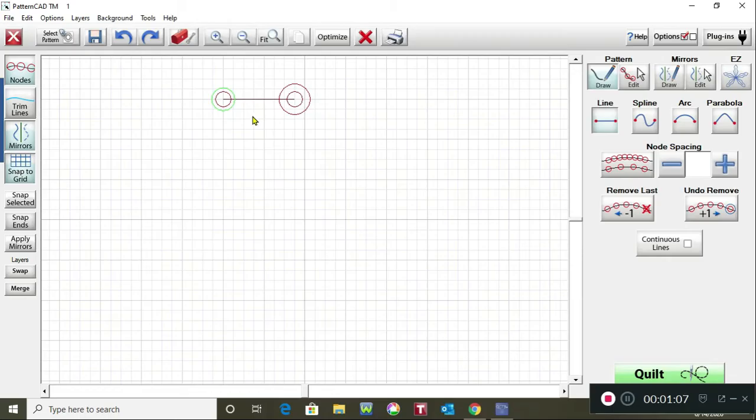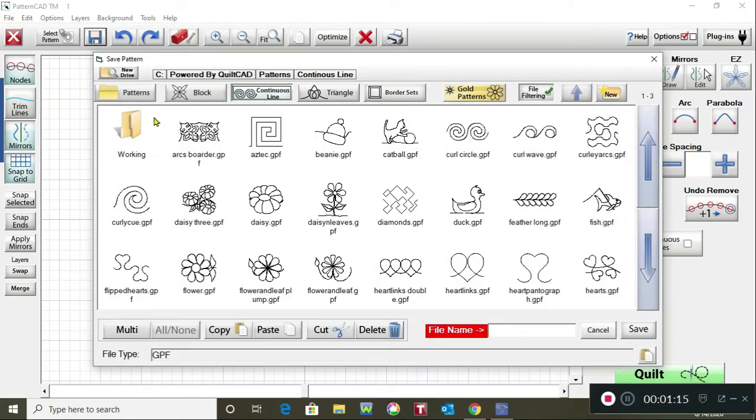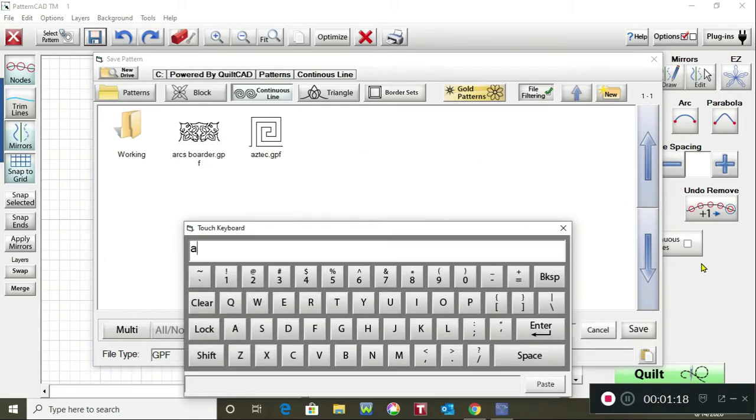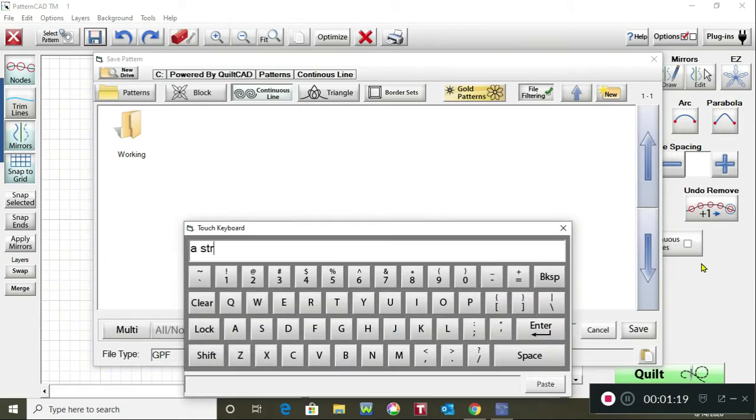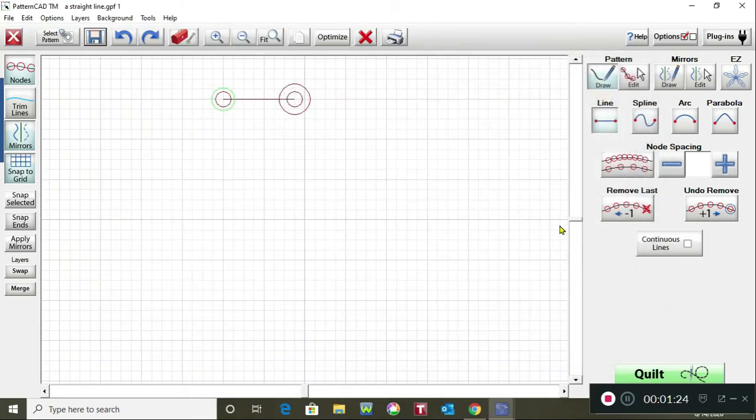So once you have your line drawn then tap on the disc to save it. You can save it wherever you want. I'm going to save it in continuous line and I want it to save right there. So I'm going to put the letter A in front of straight line and tap on enter and tap on save.